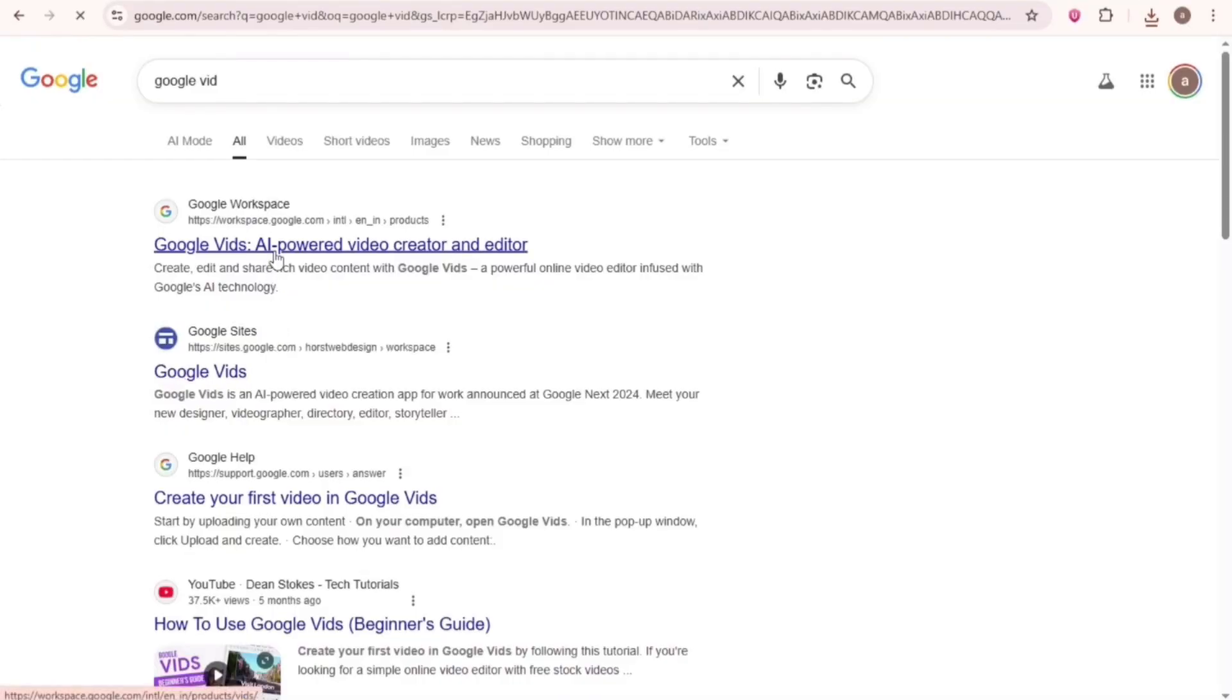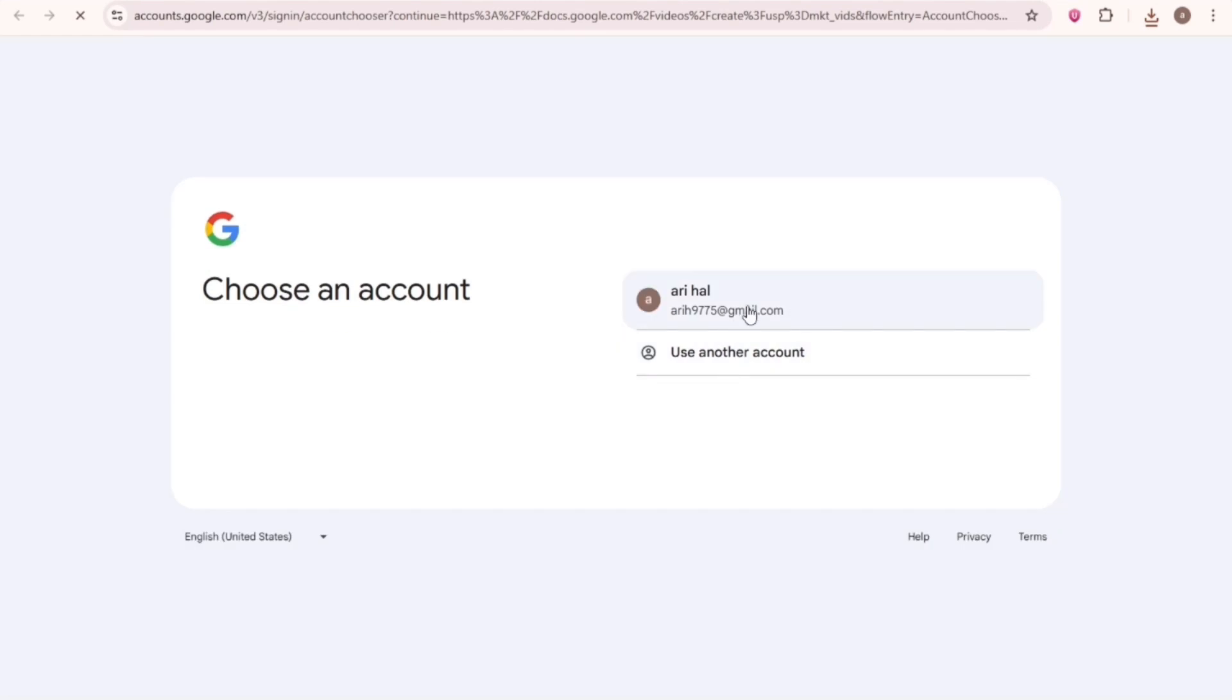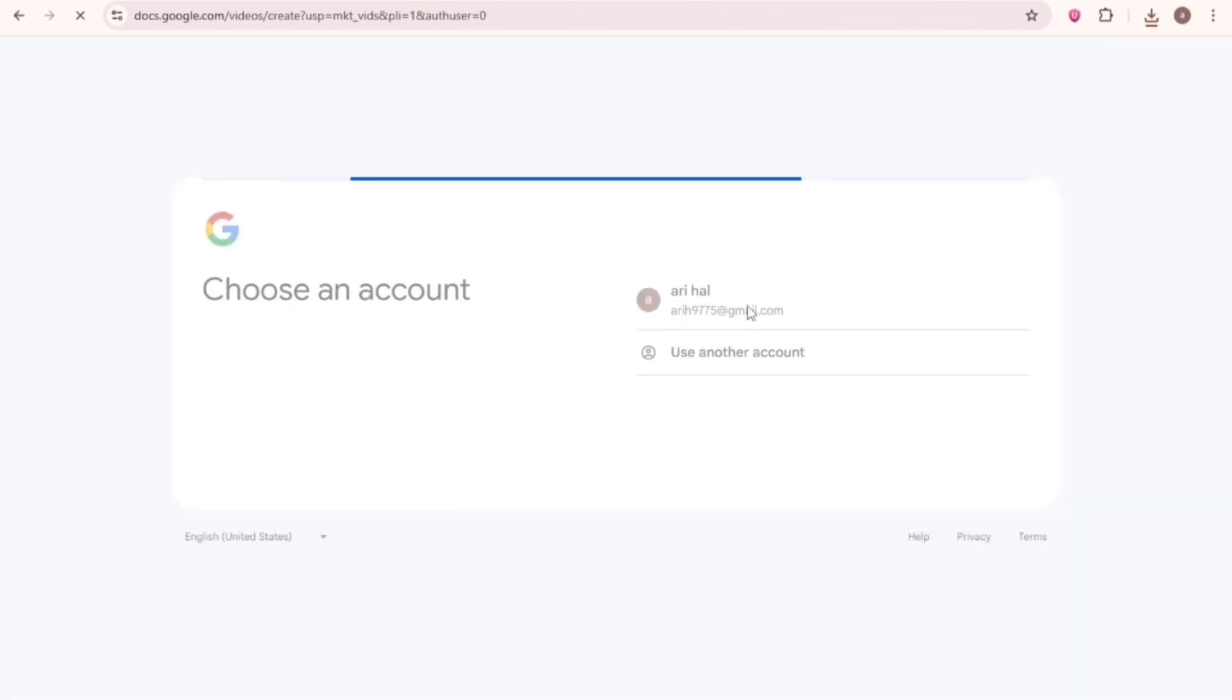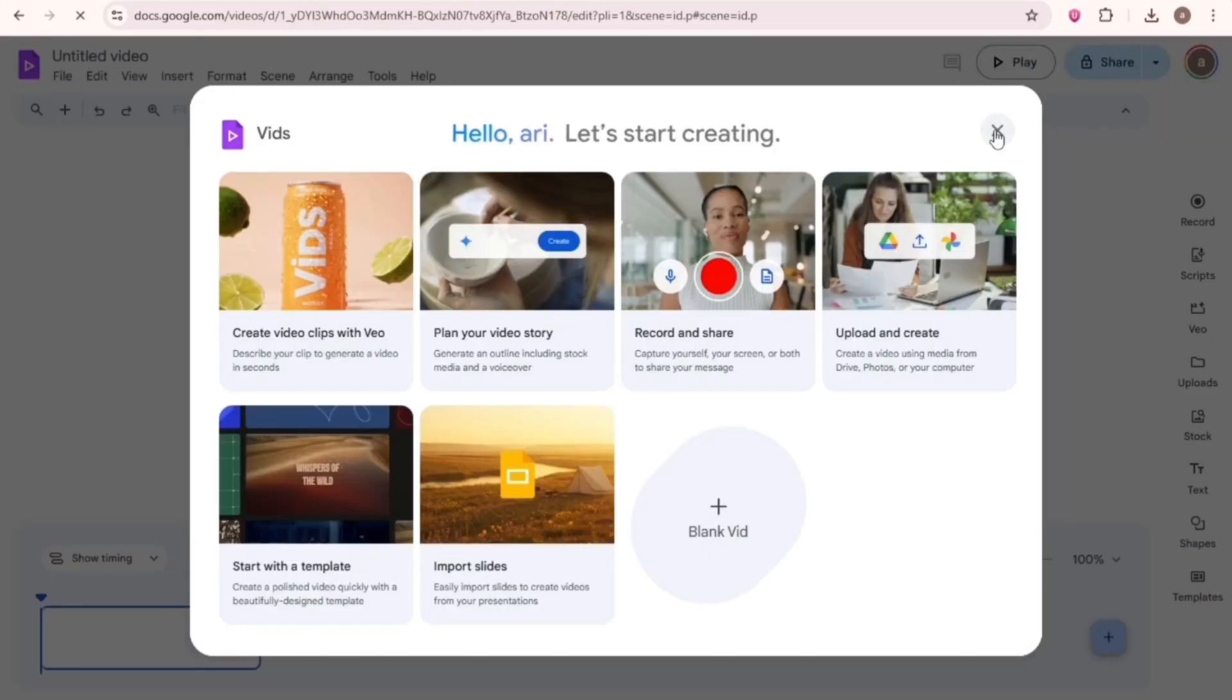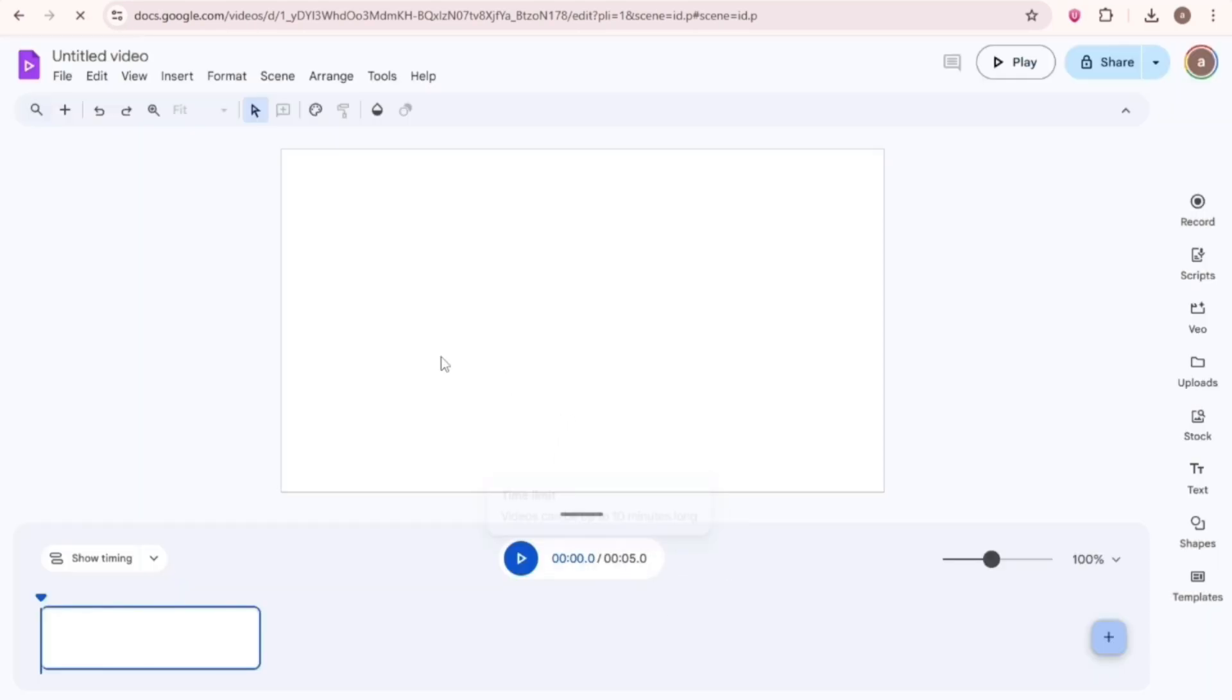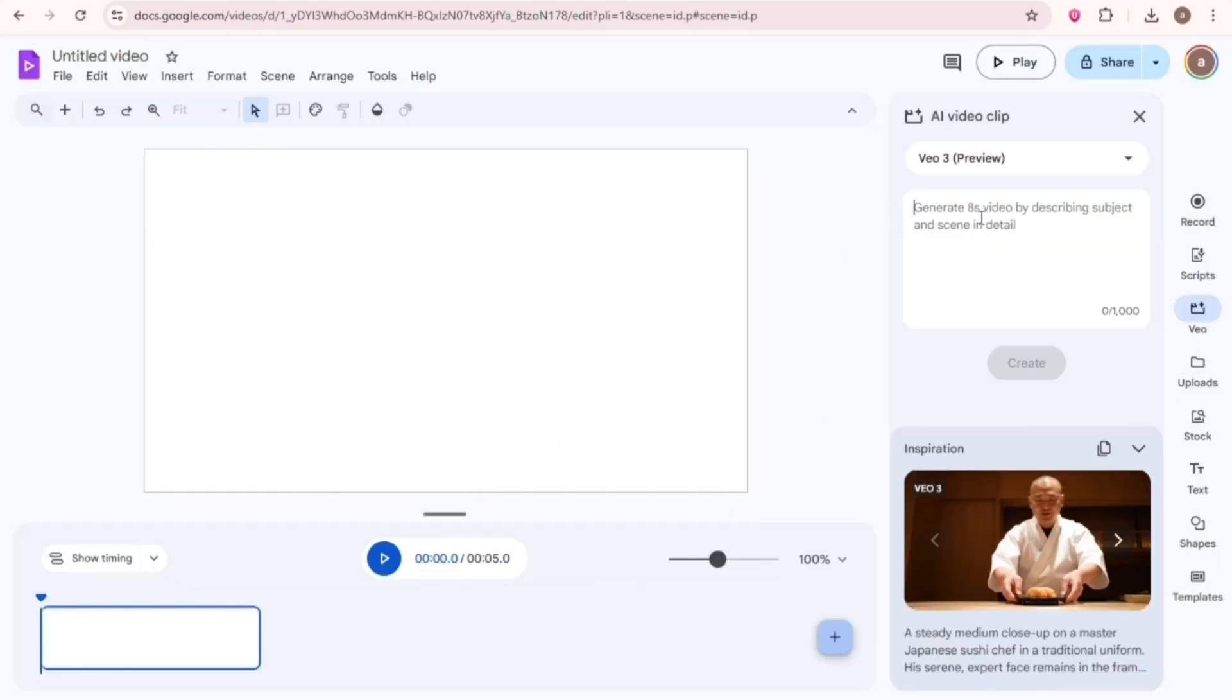The tool I'm talking about is Google Vid. Click on the first link, then click on Sign In, and do the basic steps. Then this window will show up. Click on Blank Vid. Here is the prompt input section.